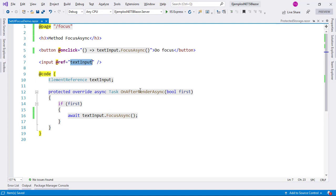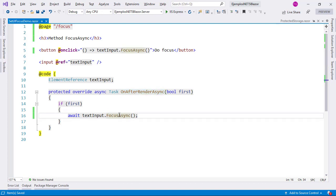And not only that, but I am using the onAfterRenderAsync lifecycle method, so that whenever the component gets rendered, then I am using the focusAsync method on the text input variable.